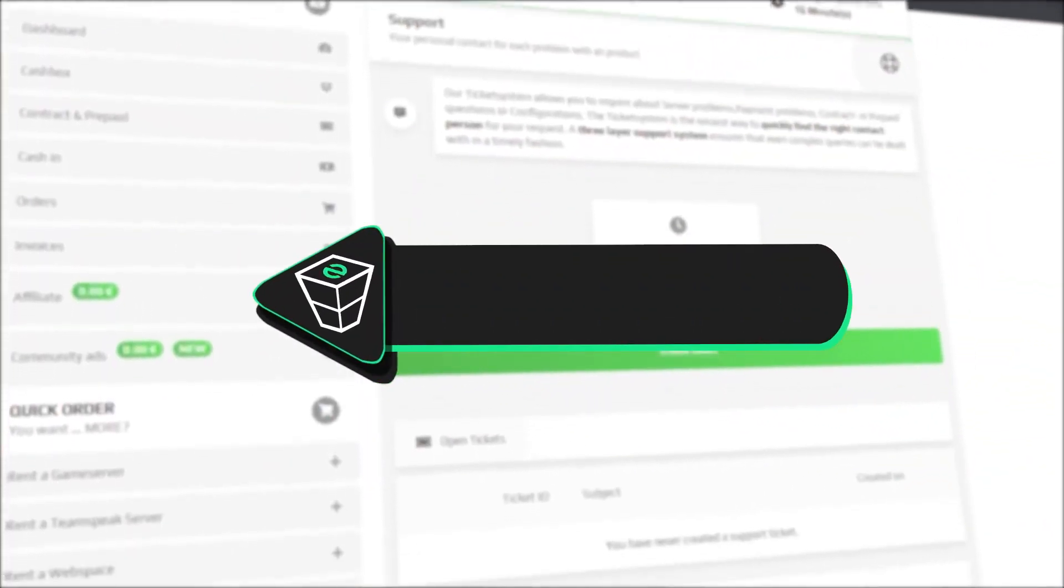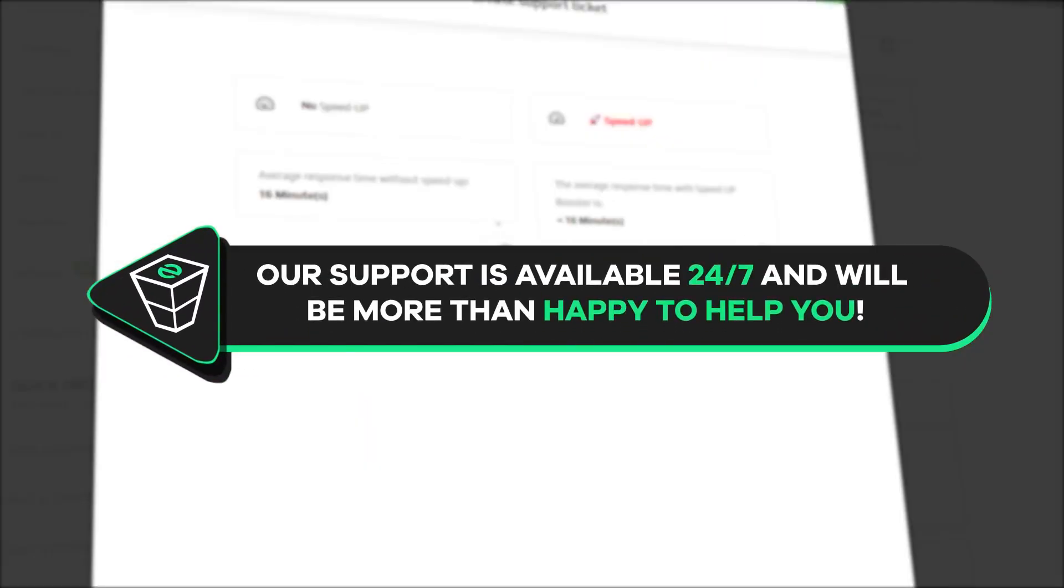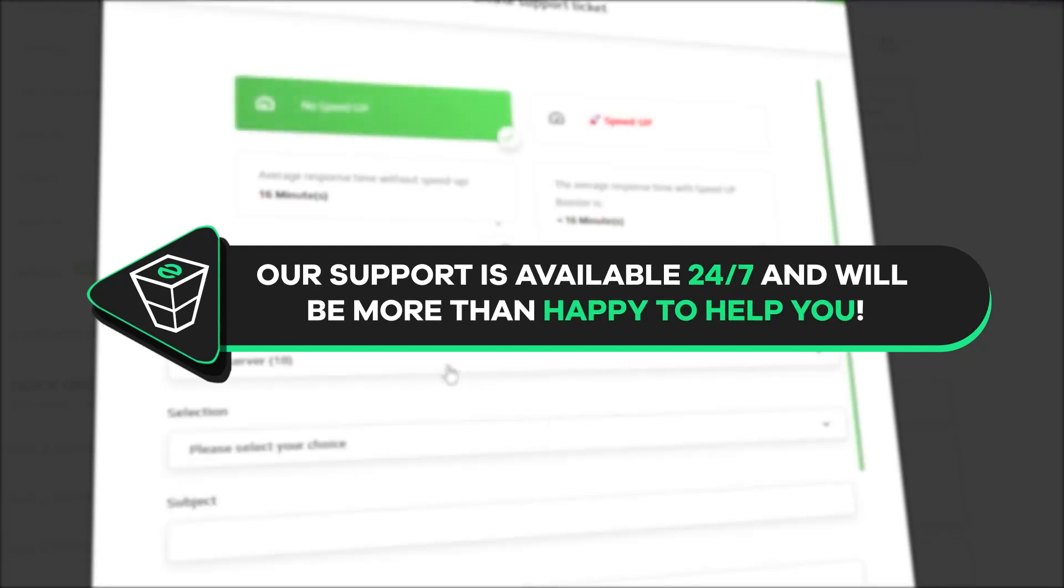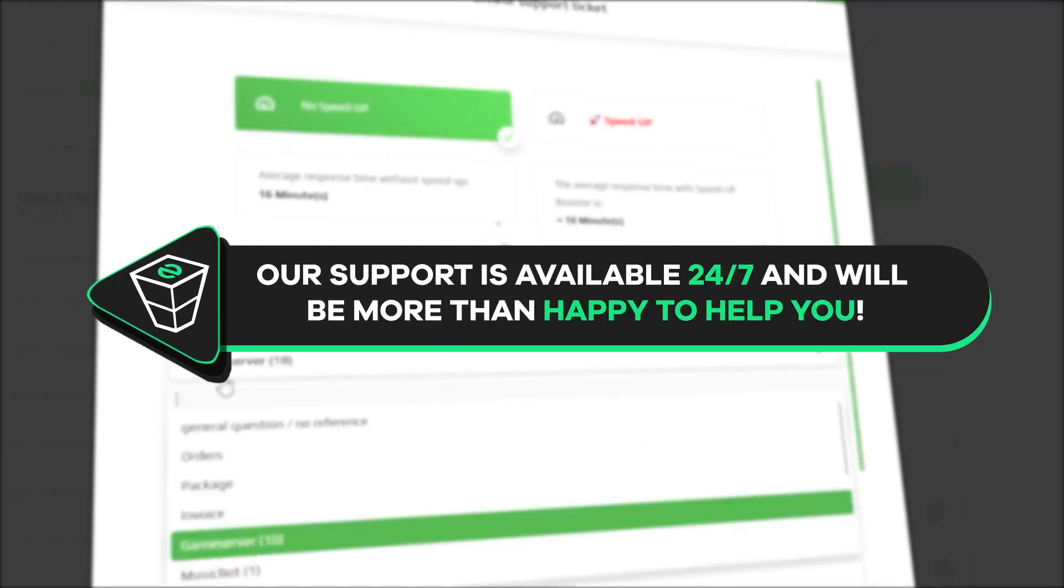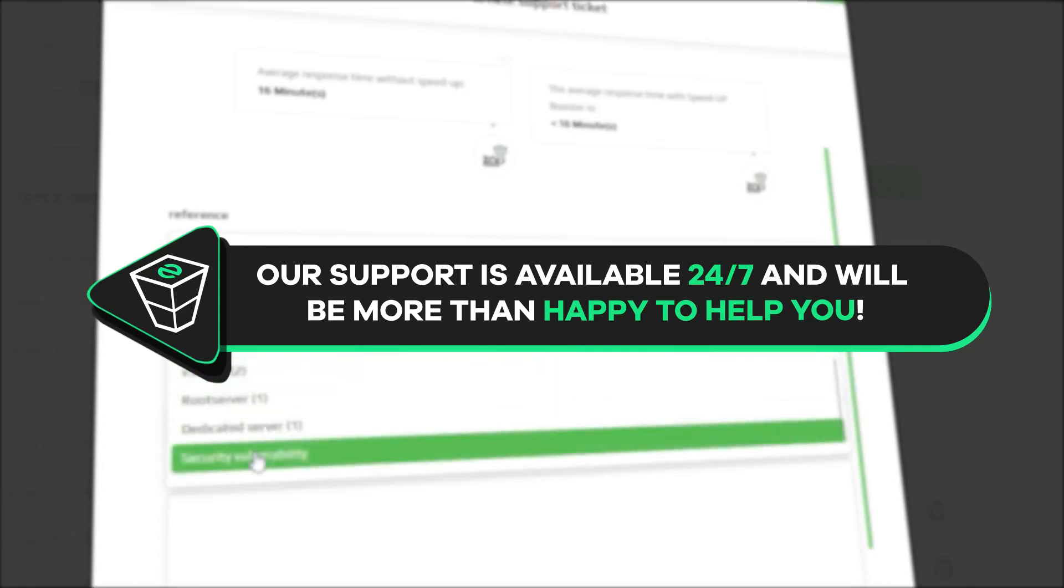That's it for today. If you have any questions, you can contact our support by creating a ticket on our website or live chat and we will be more than happy to help you out. Now, have a lovely rest of the week and enjoy using a Zap server.